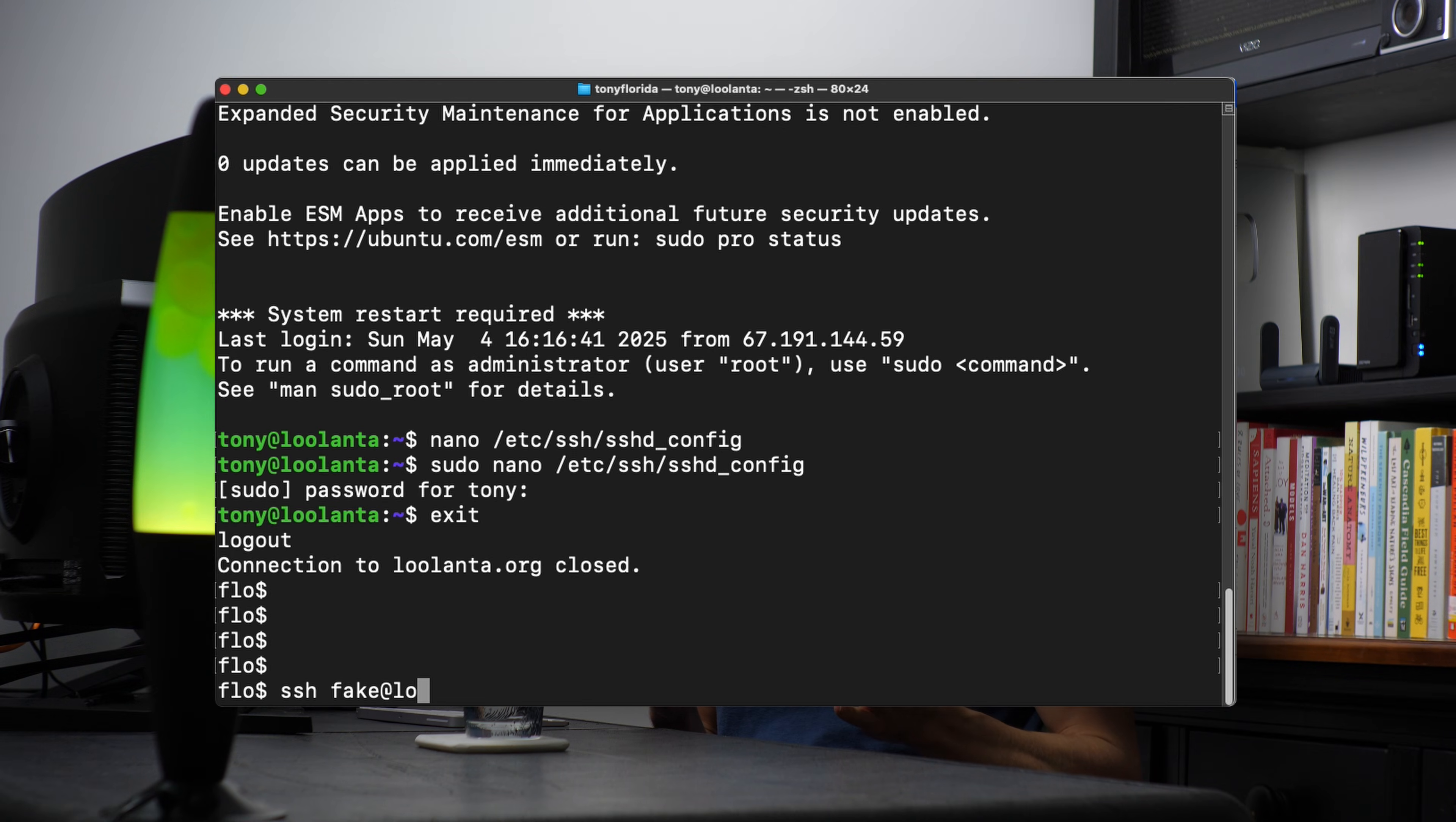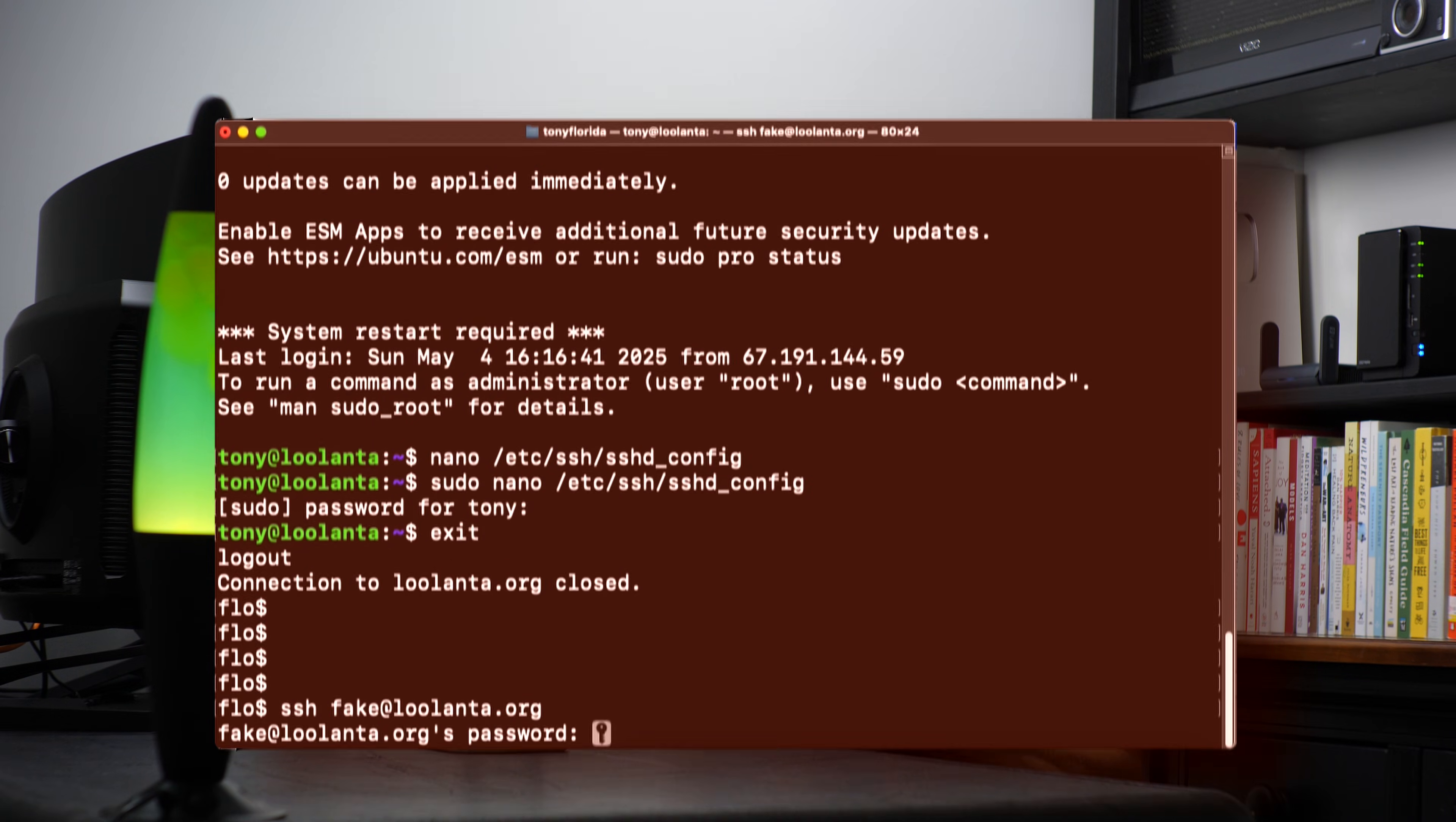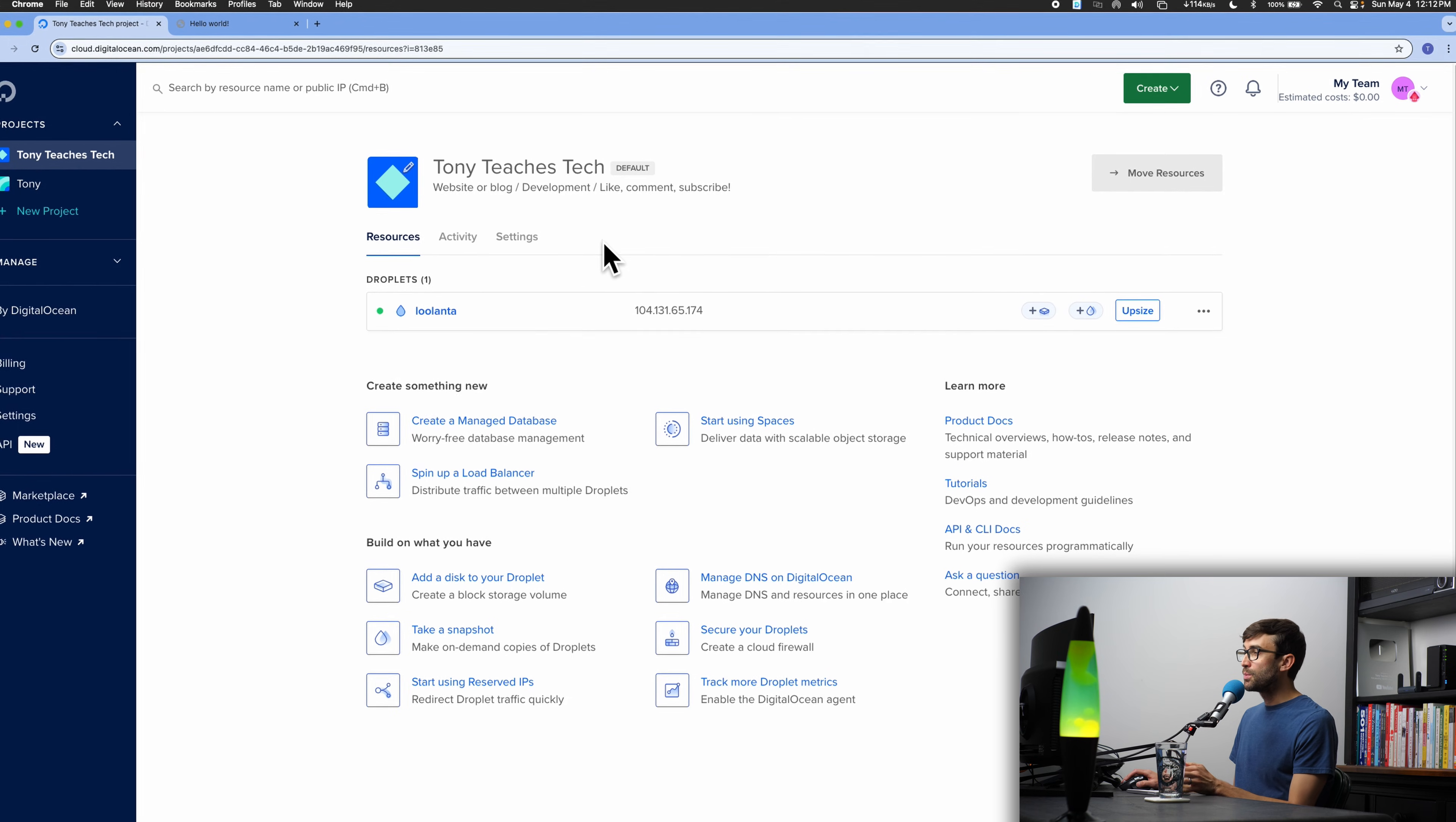If your SSH login is still using a password, that needs to change right now. I'm going to show you how to swap that out for a secure SSH key pair and disable both root and password logins so that only your private key can access your server.